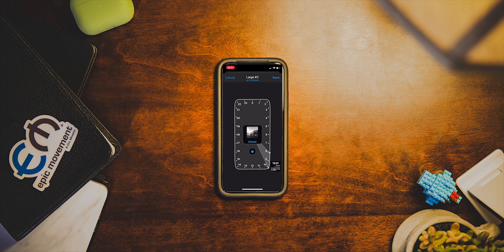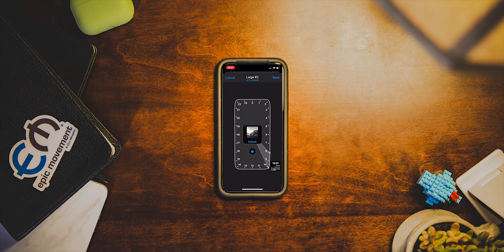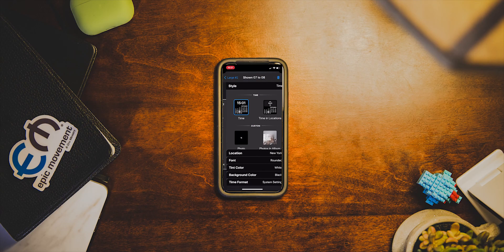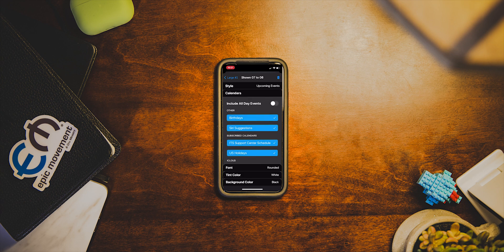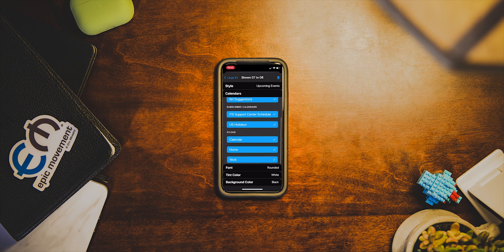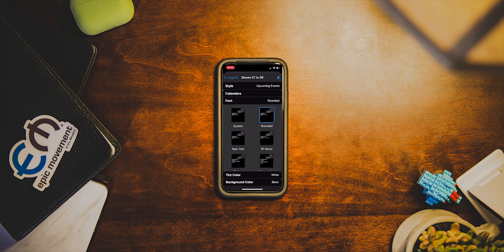What this clock does is the grayed out area is going to be your default — whatever you just picked before. The slightly highlighted area is going to be whatever new widget you add. So let's say in the morning I wake up at 7 and I want upcoming events for an hour. You go to the calendar, you have all of these things — your workplaces, whatever.